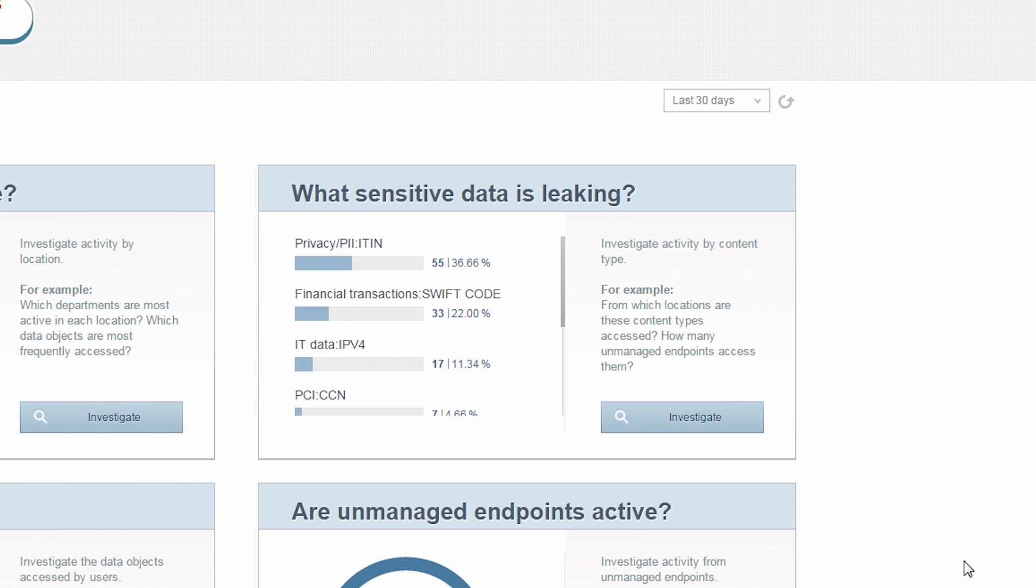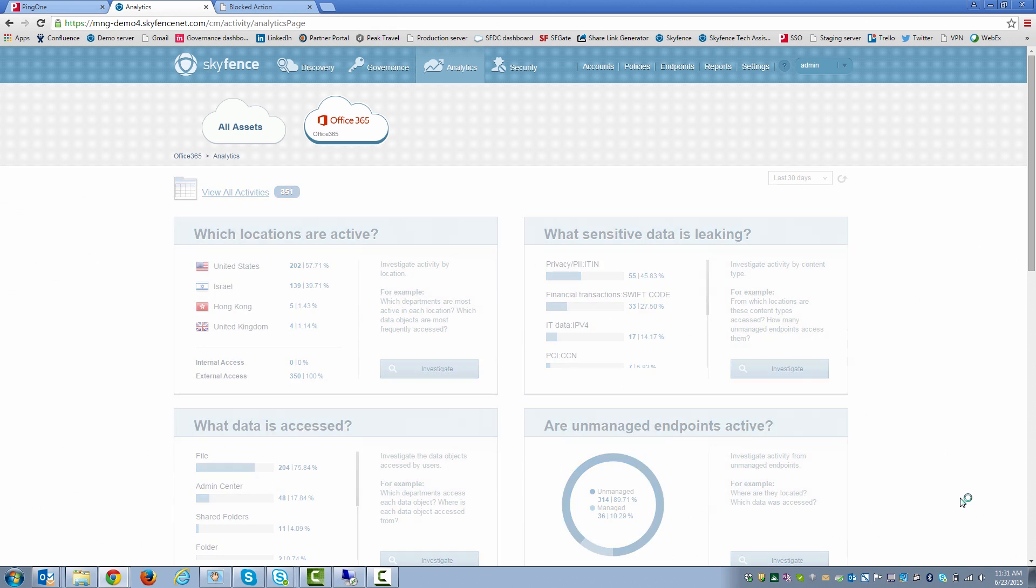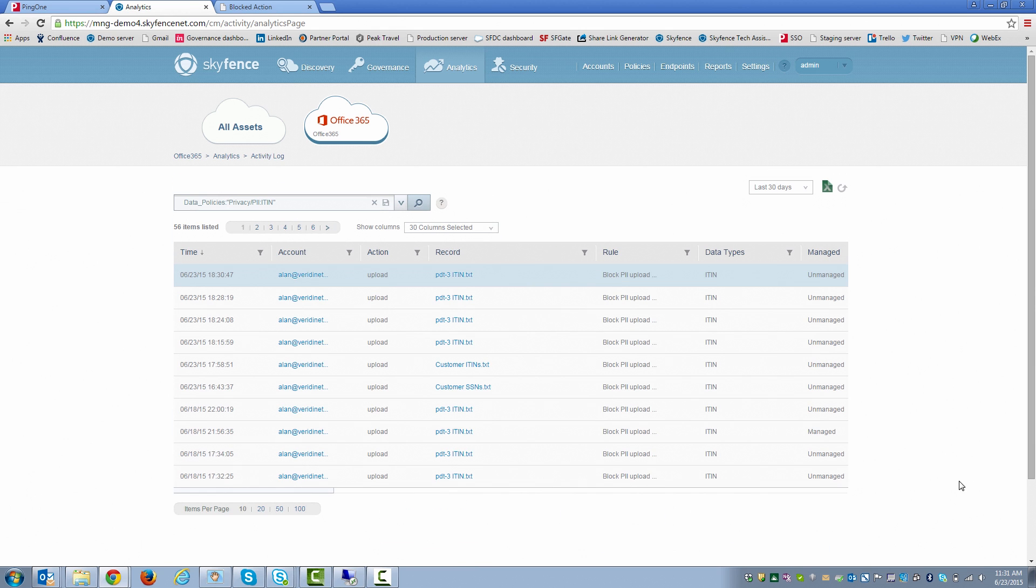And under here, under what sensitive data is leaking, you'll see all the different PII violations that took place. There are 55. I'll go ahead and click on the detail for that.